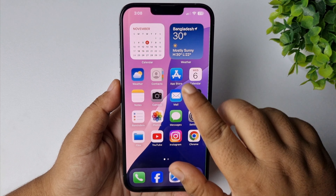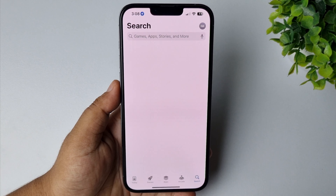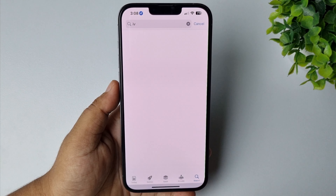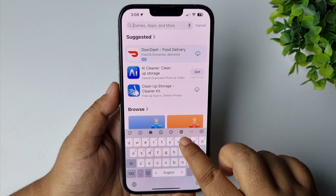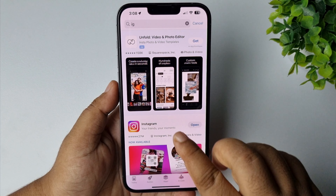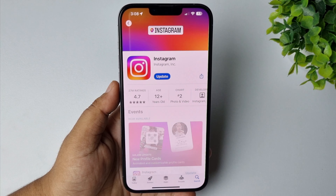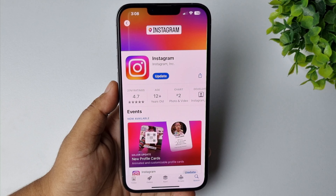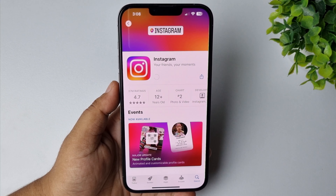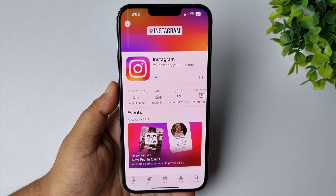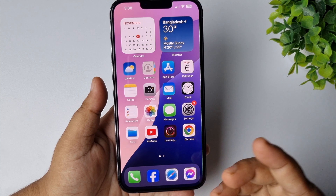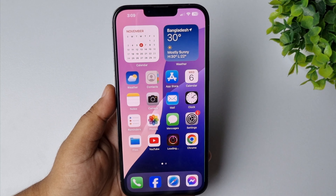Go to your App Store and search for Instagram. If you see any new update available, go ahead and update the Instagram app. Once you've successfully updated your app, go ahead and try to reopen Instagram and check the issue.